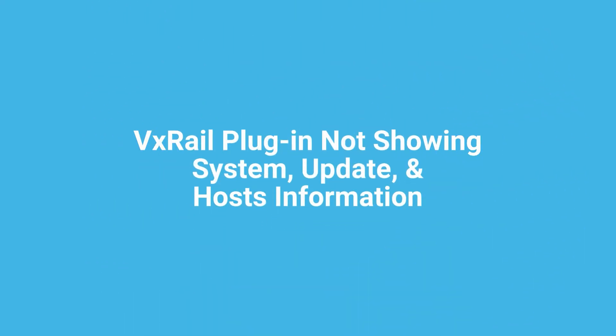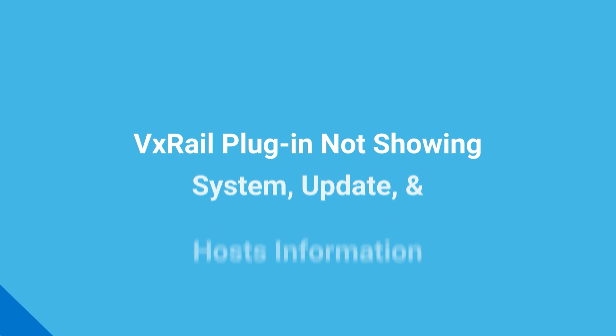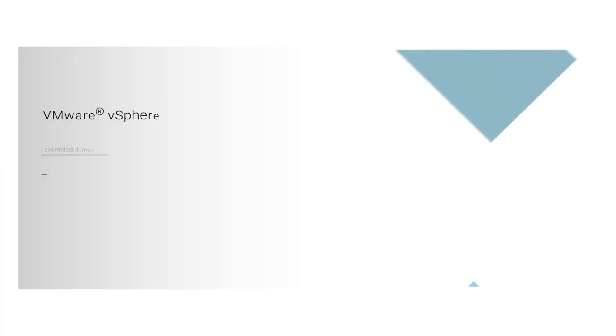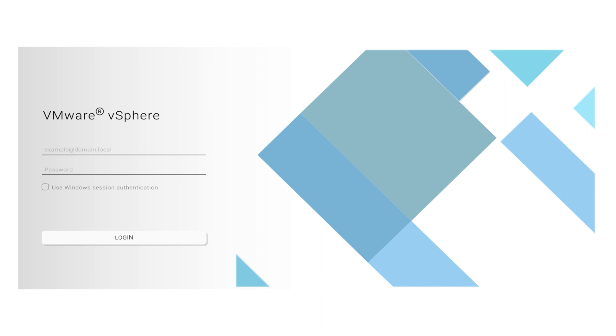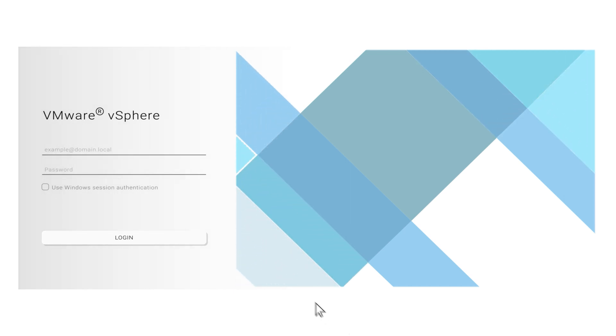Hi, today we're going to look at system, update, and host information not showing on the VxRail plugin. To identify if you have this issue, first log in to the vSphere web client.